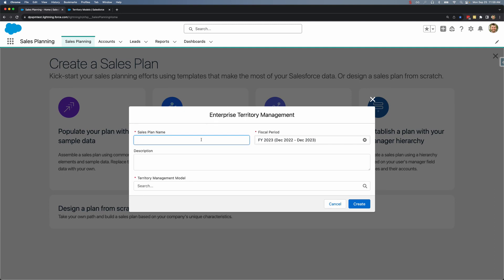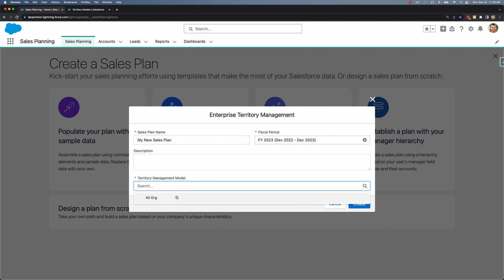Here I'm going to name my plan my new sales plan. The fiscal period is already pre-selected for me and this is where I will select my territory management model that I already have active in Sales Cloud.